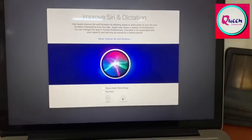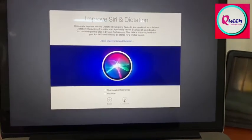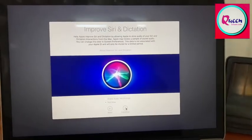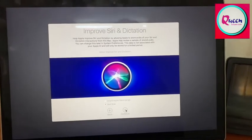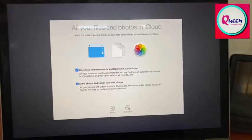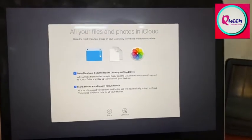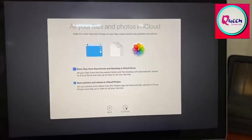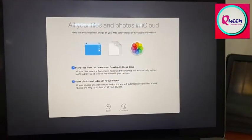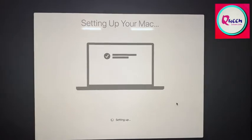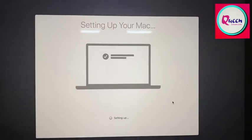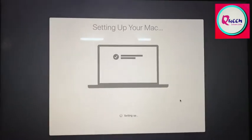Enable Siri if you like. This is a usual set up which we do for any Mac product. And here it is finally setting up your Mac.